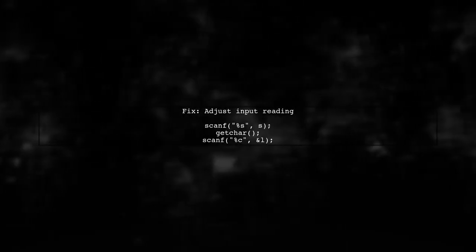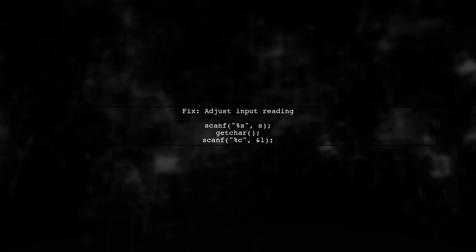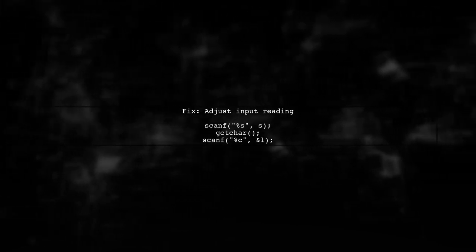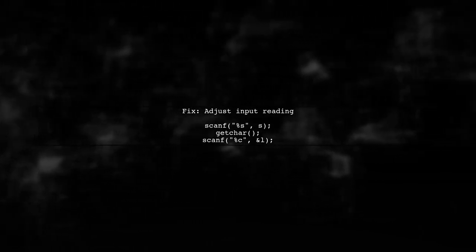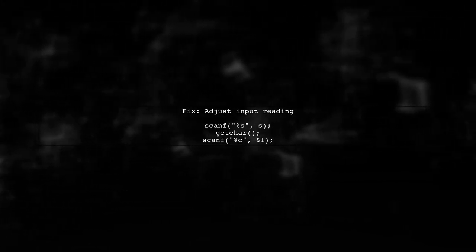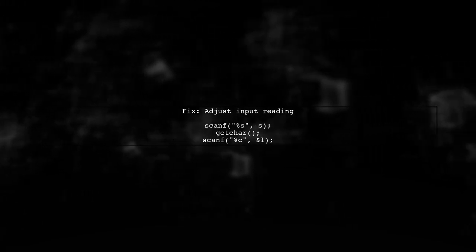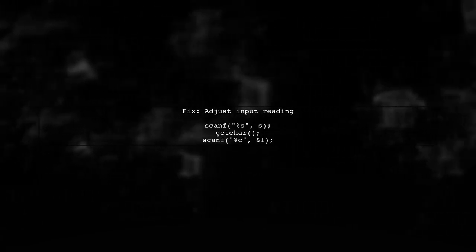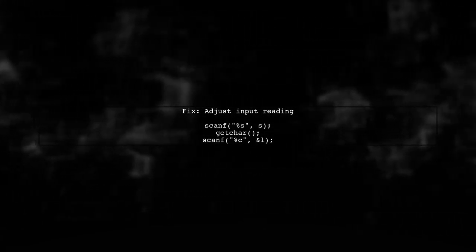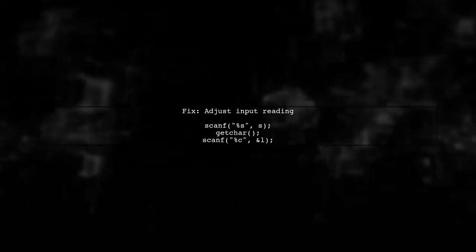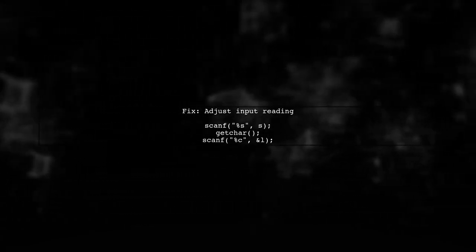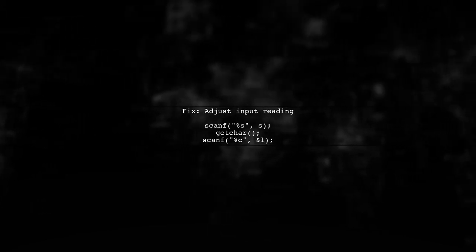To fix this, you should call getChar after reading the string to consume the newline character left in the input buffer. This will ensure that the letter is read correctly.